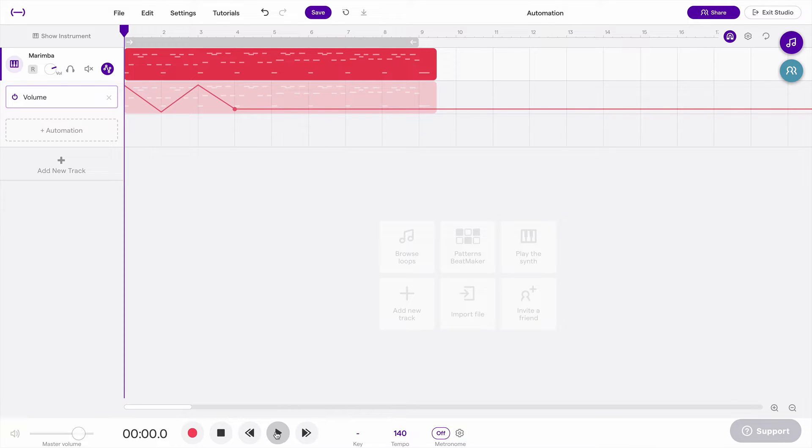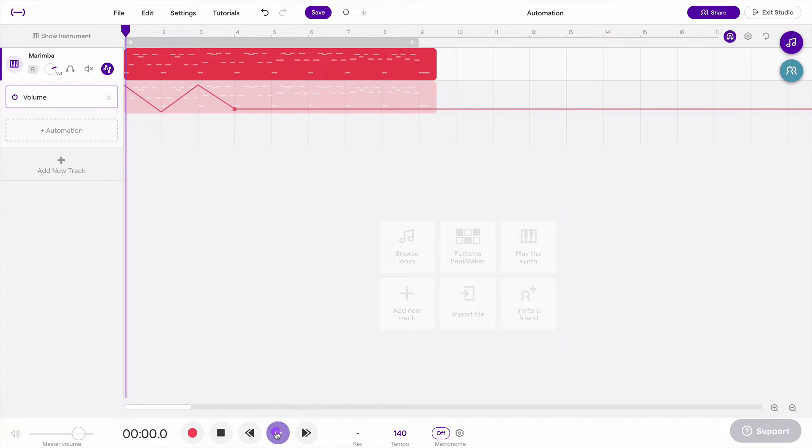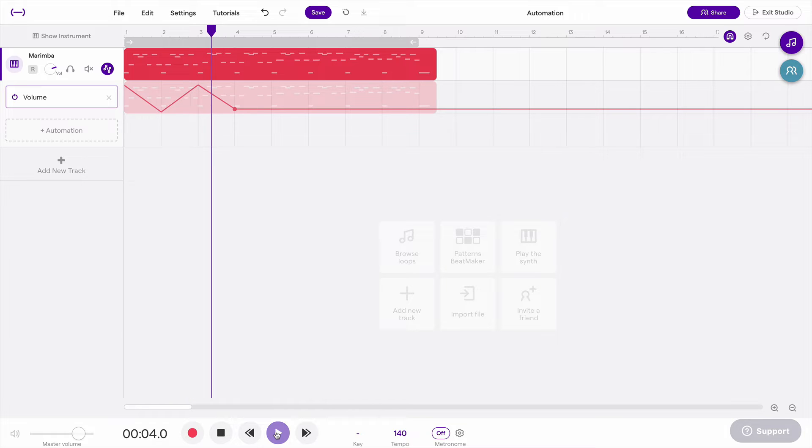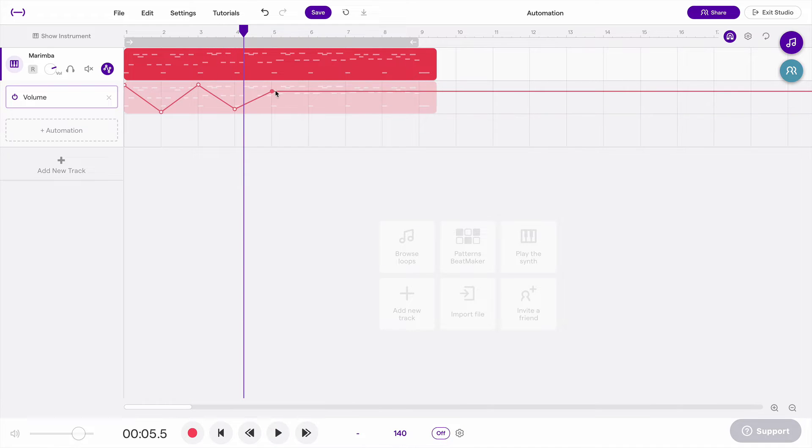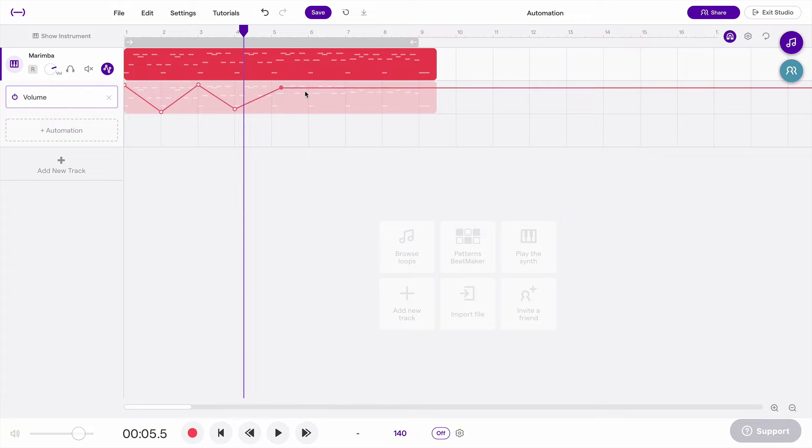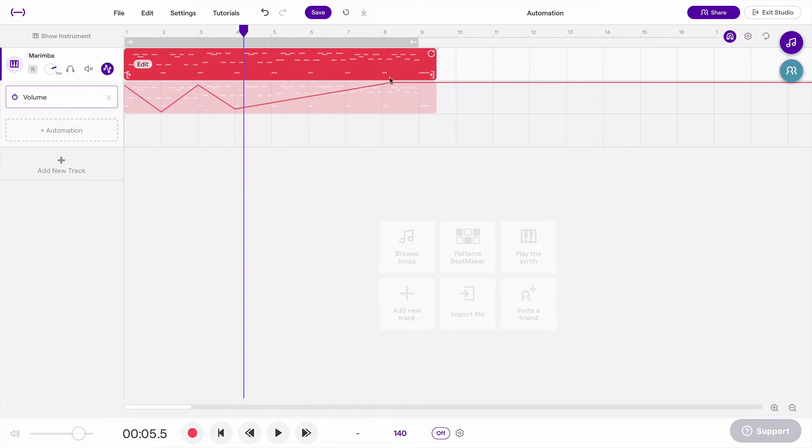So let's listen to that, and you can hear the volume go down, up, and down again. You can draw these lines however you want. You can make them very quick, or you can make them happen more gradually.